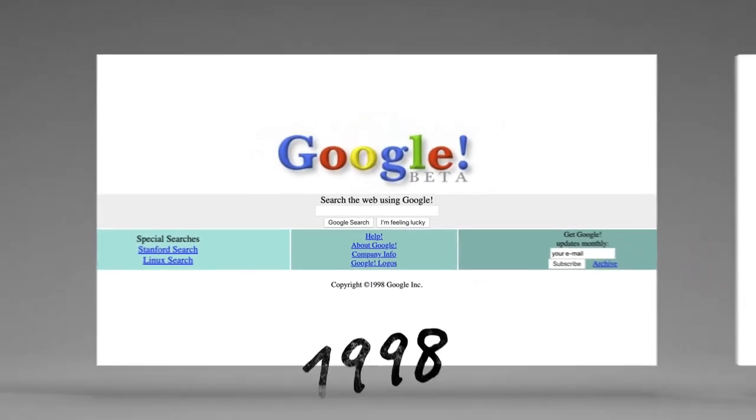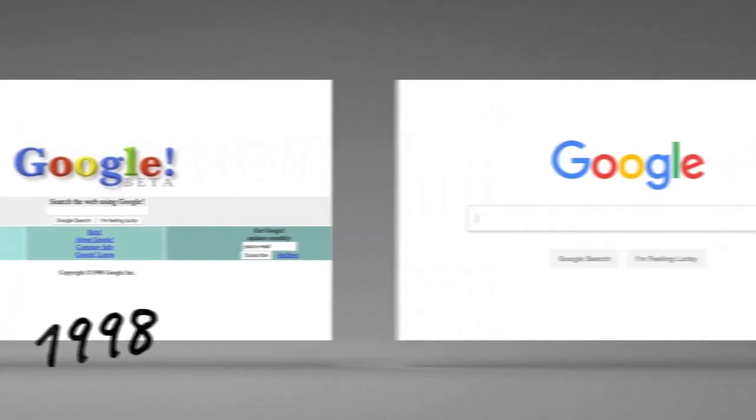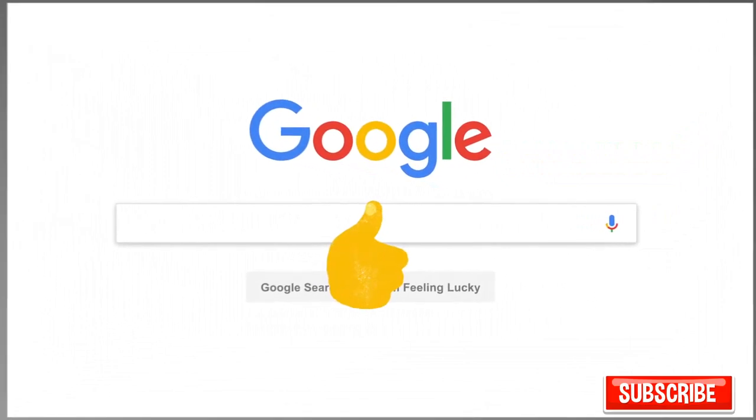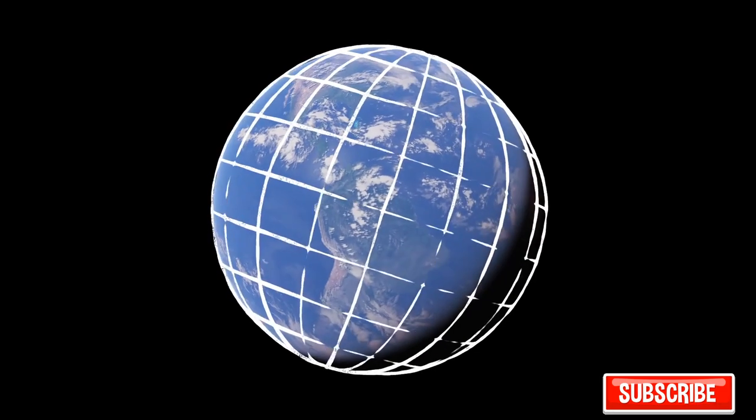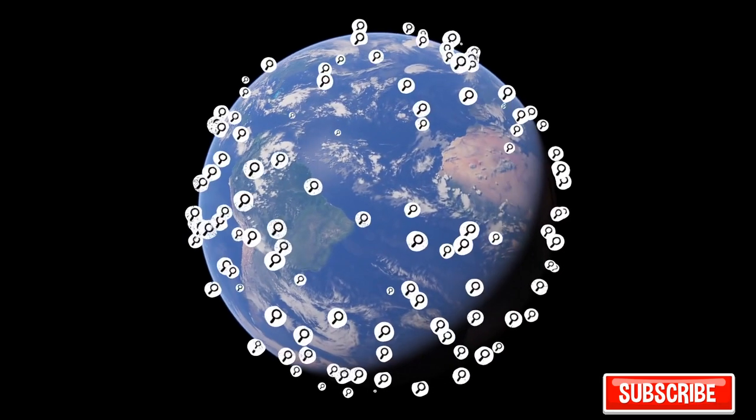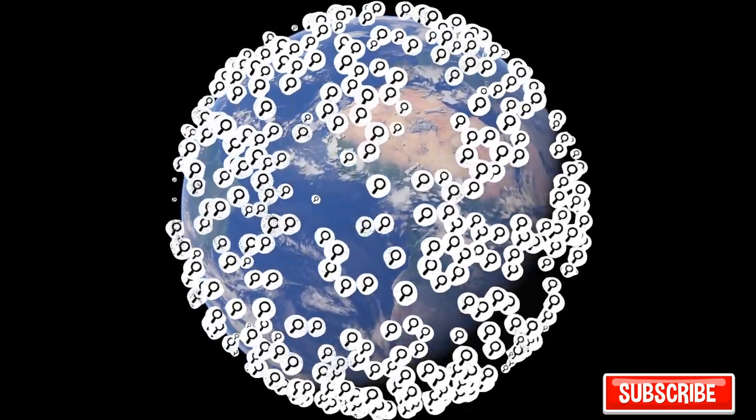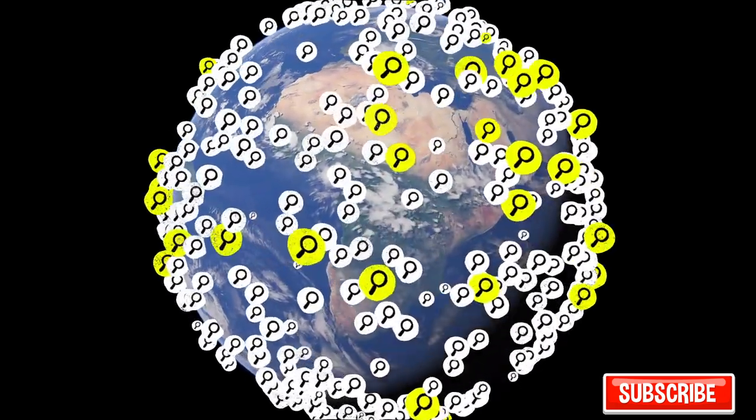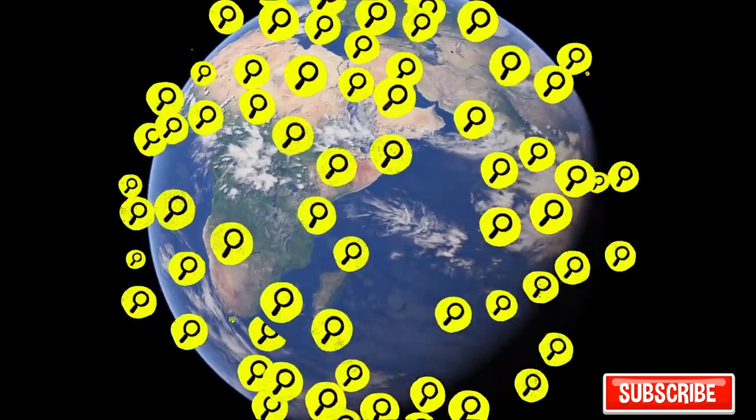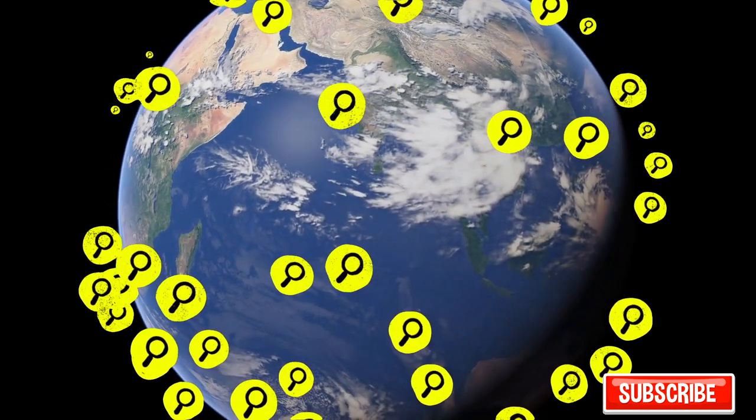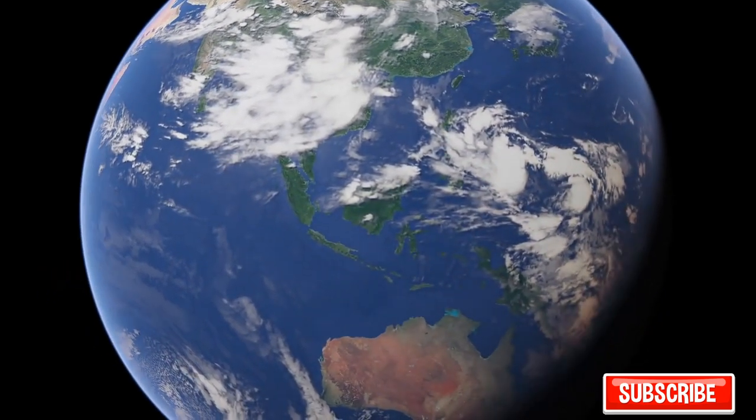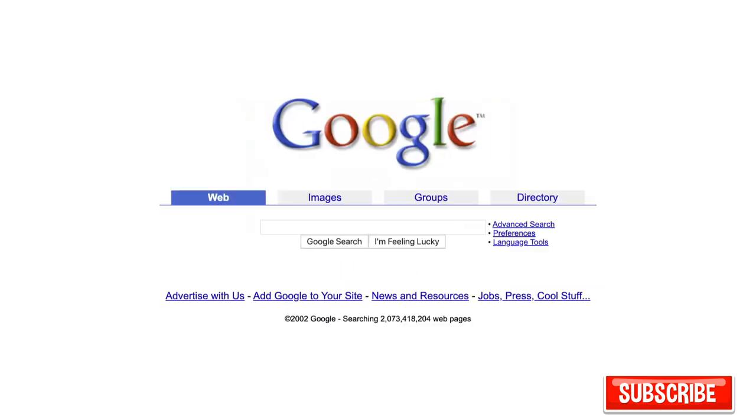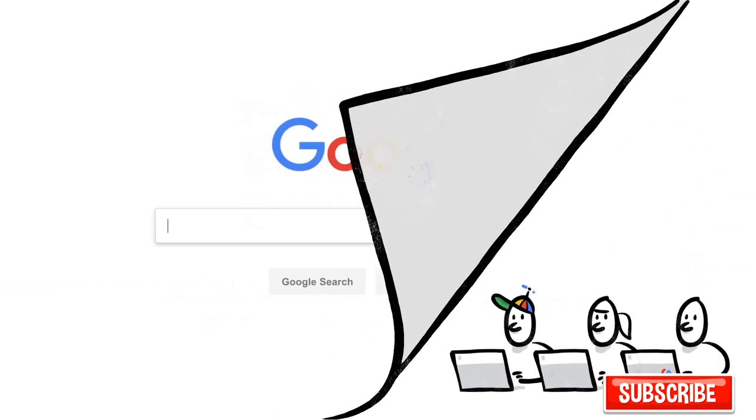Since 1998, when Google went online, people seem to have found our results pretty helpful. But the web is always changing, and people are always searching for new things. In fact, one in every seven searches is for something that's never been typed into the search box before by anyone ever. So we're always working on updates to search, thousands every year.